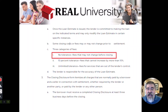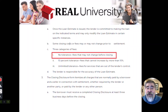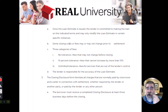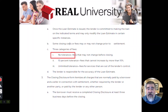Zero tolerance items are things that may not change before the closing. These are things the lender has control of, like the interest rate. If the lender tells the borrower that they've locked in a loan at 5.5% interest, that's what the loan will be — it cannot change. It has zero tolerance.